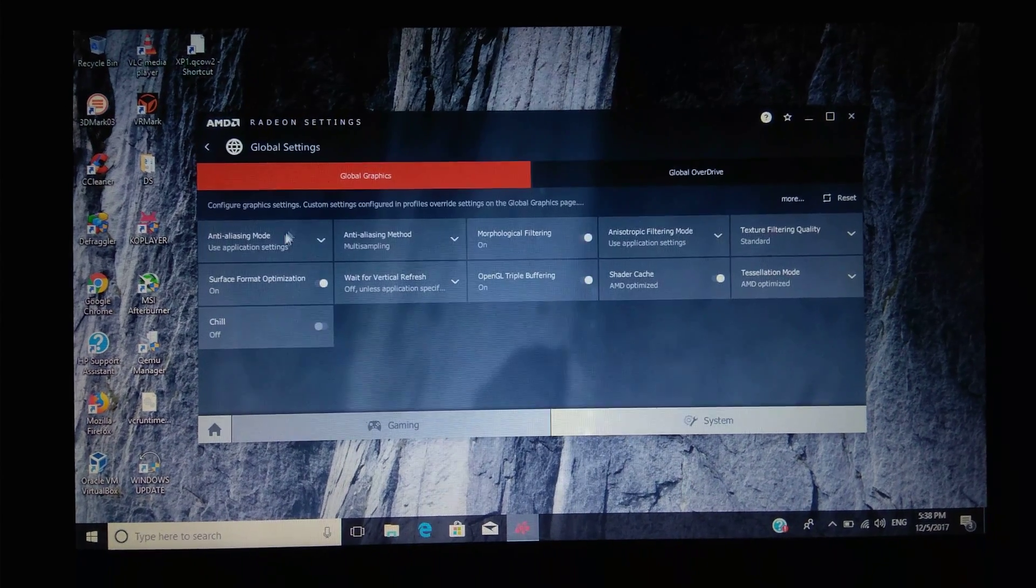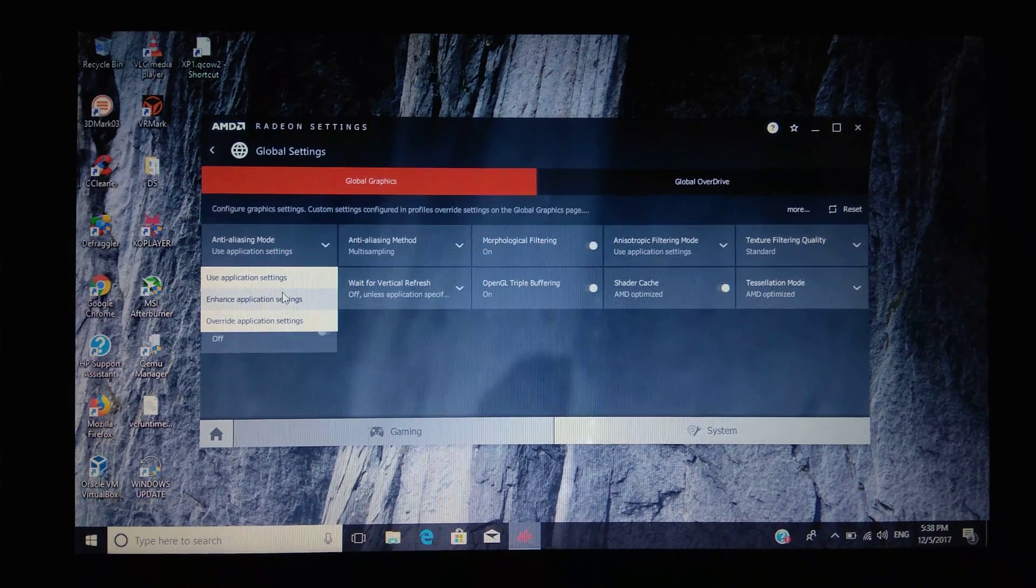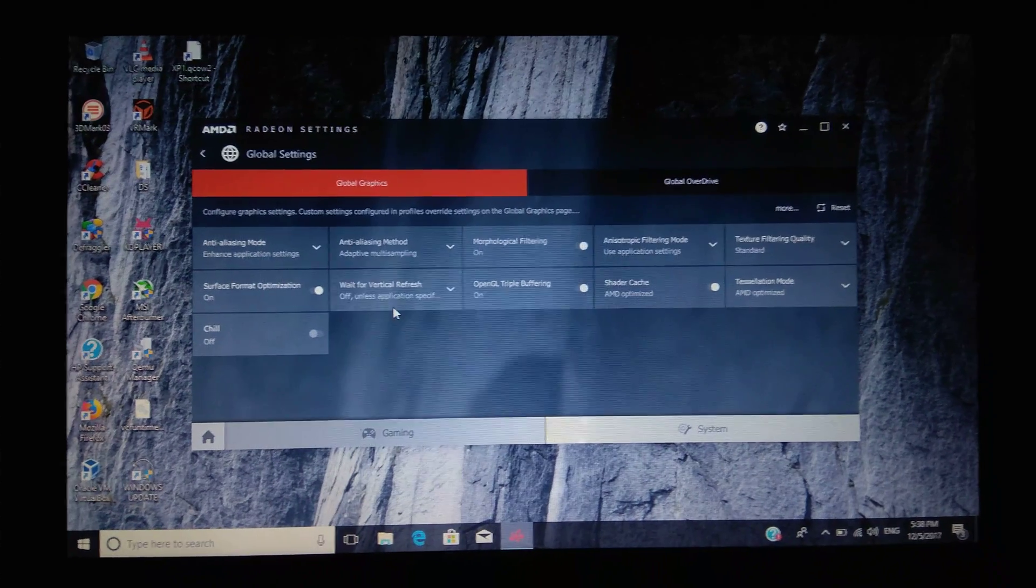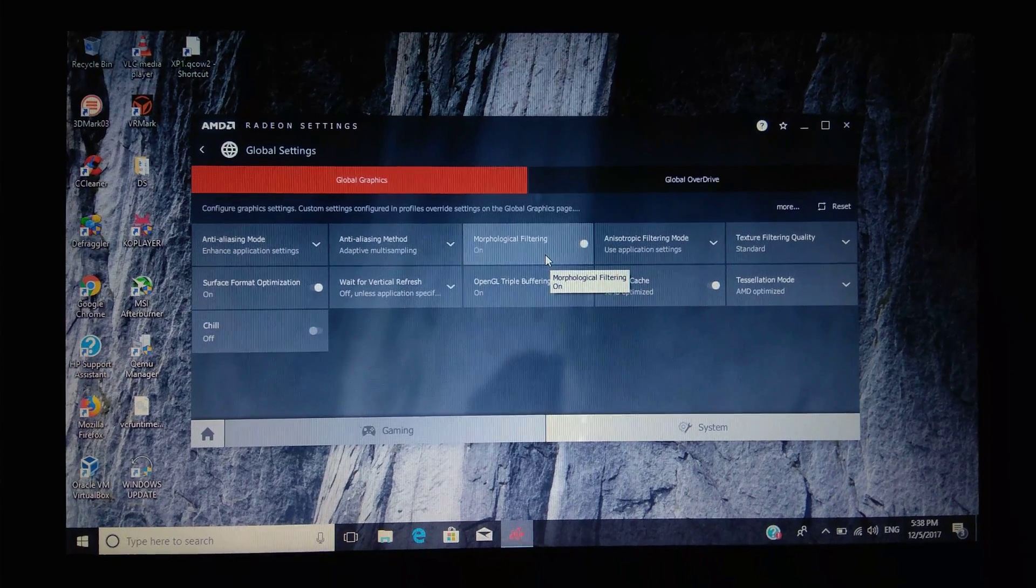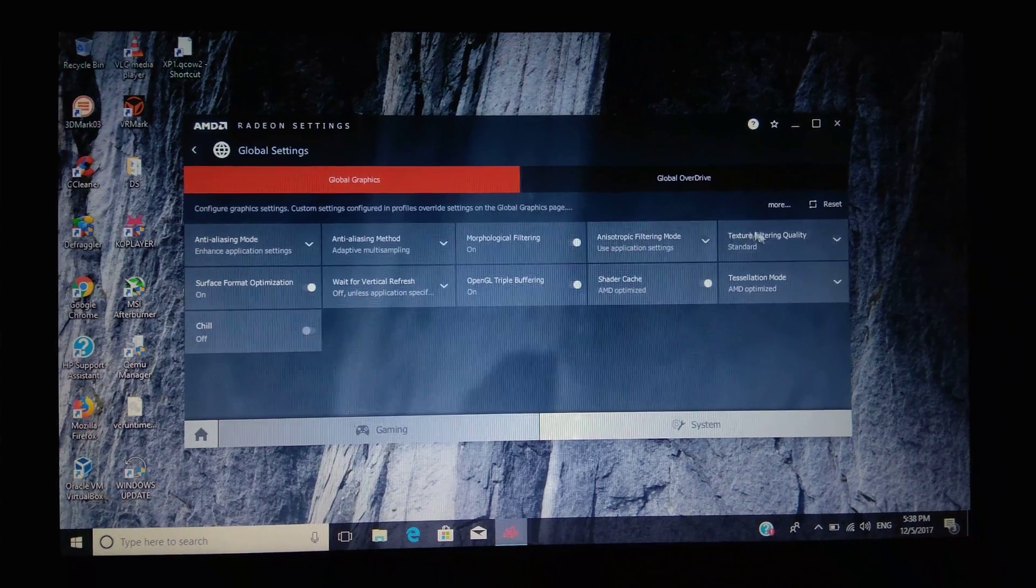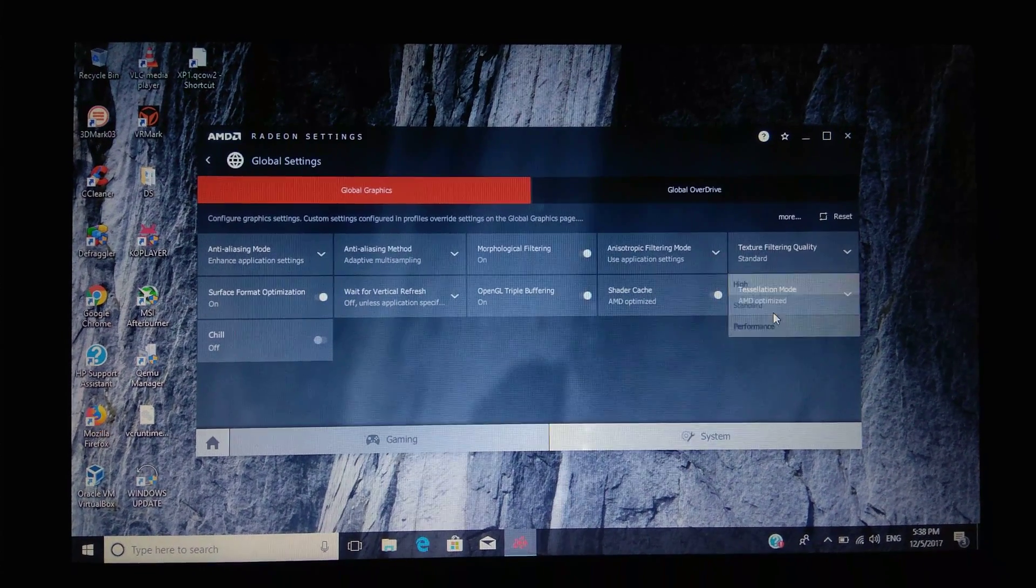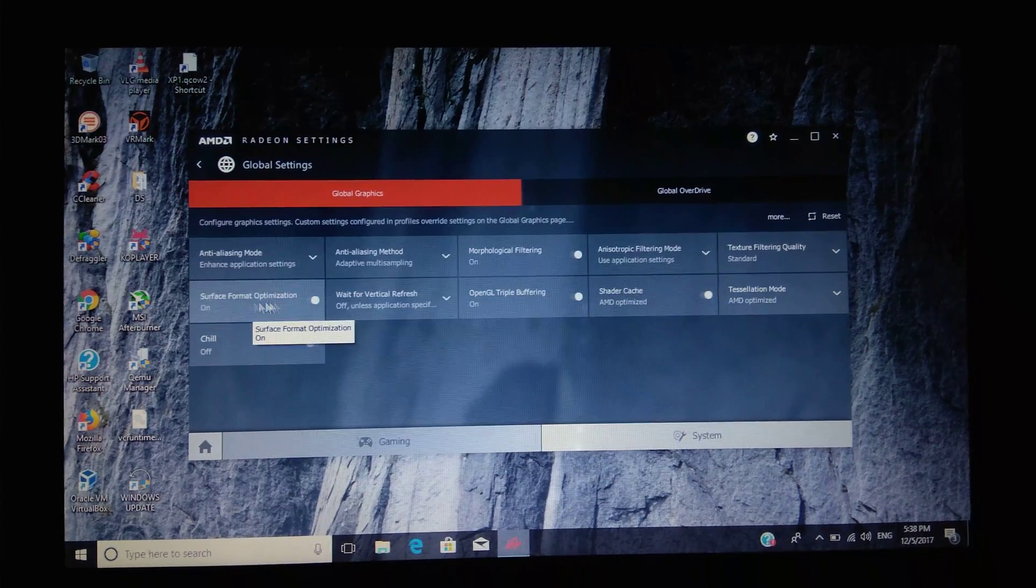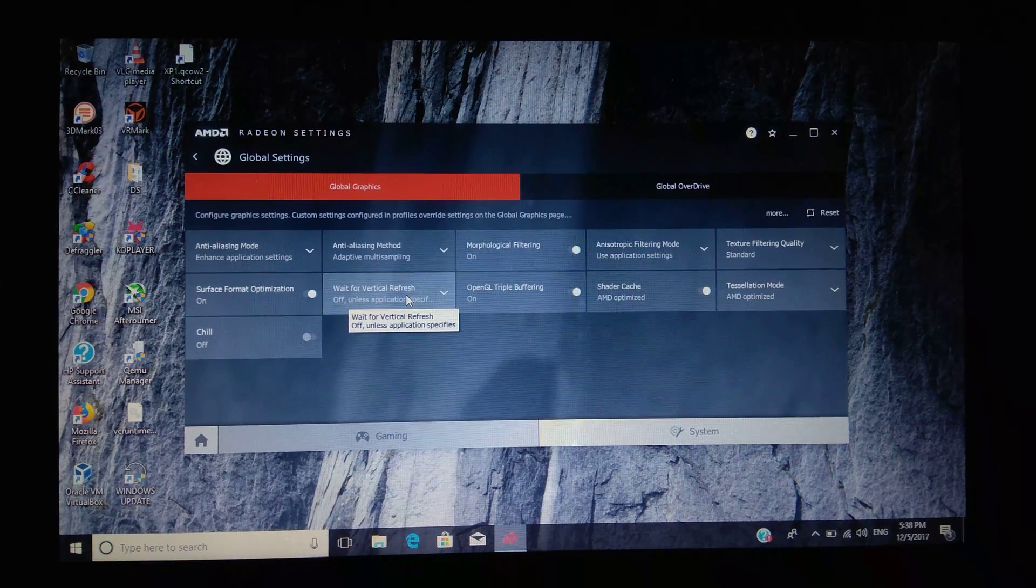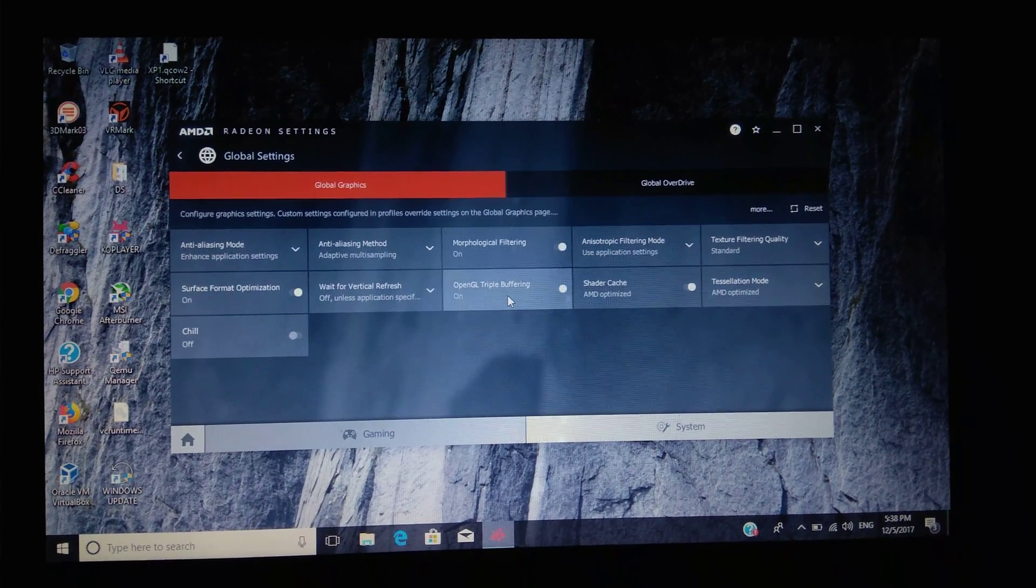Anti-aliasing: enhance application settings. Anti-aliasing mode: adaptive multi-sampling. Morphological filtering: on. Anisotropic filtering mode: use application settings. Texture filtering quality: standard. Surface format optimization: on. Wait for vertical refresh: off, until application specifies.